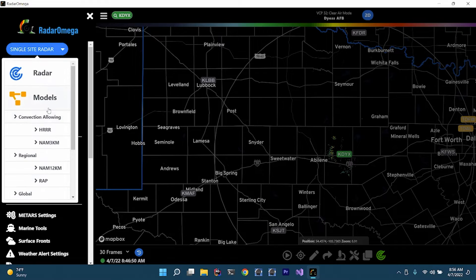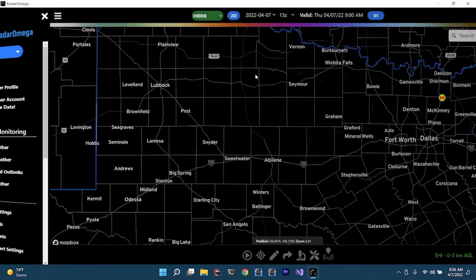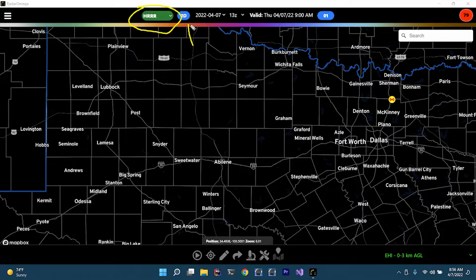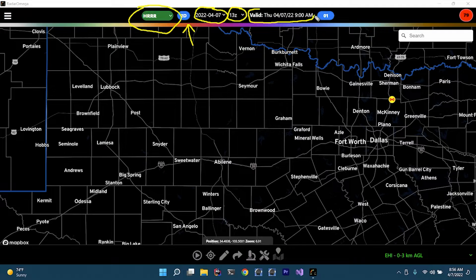The first thing we'll go ahead and click on is the HRR. As you can tell, we have a slightly different interface now. We have a new little green menu, a 3D option, the date of the model run, the time of the model run, and when that particular model is valid in the current time zone. Right now it's valid for today at 9 a.m., which is 3 minutes from now. And then we have the different run hour — right now we're at 01.